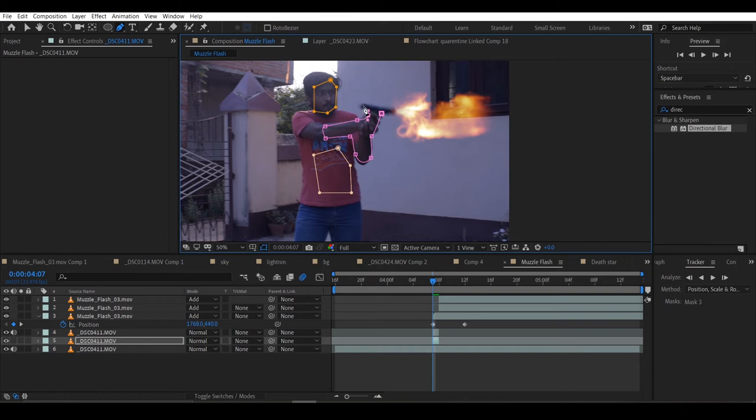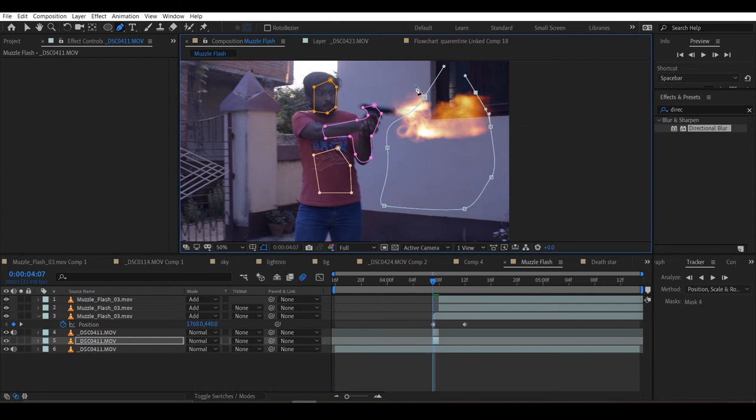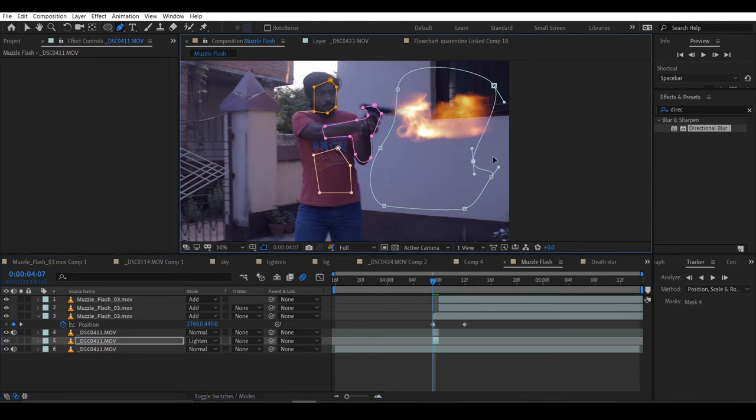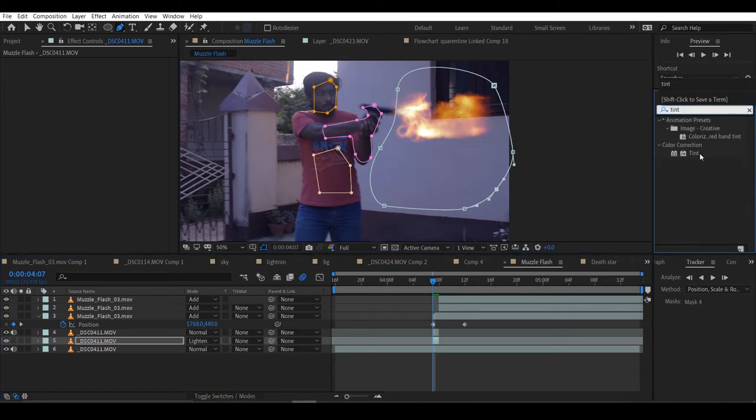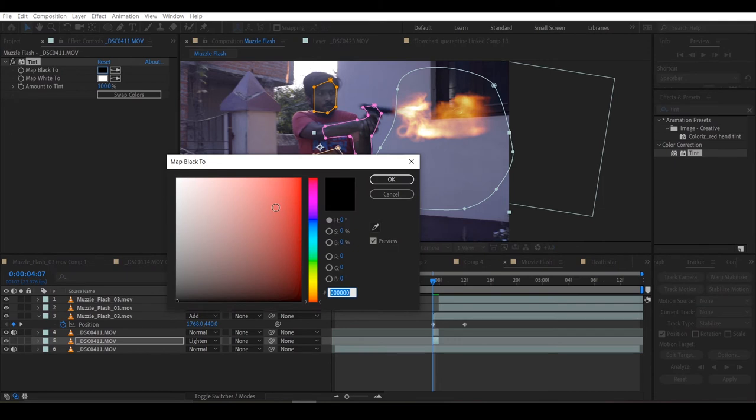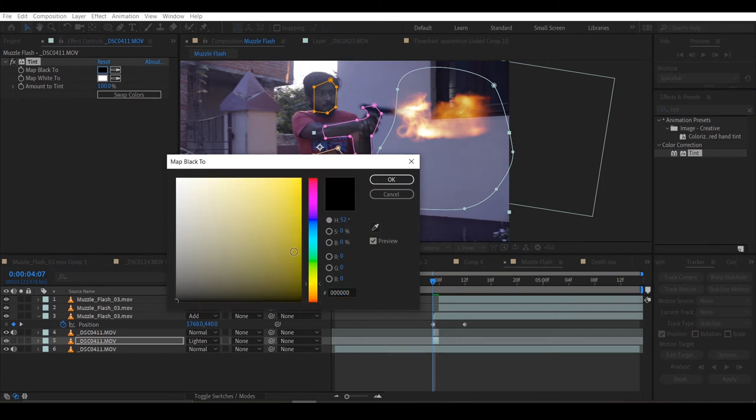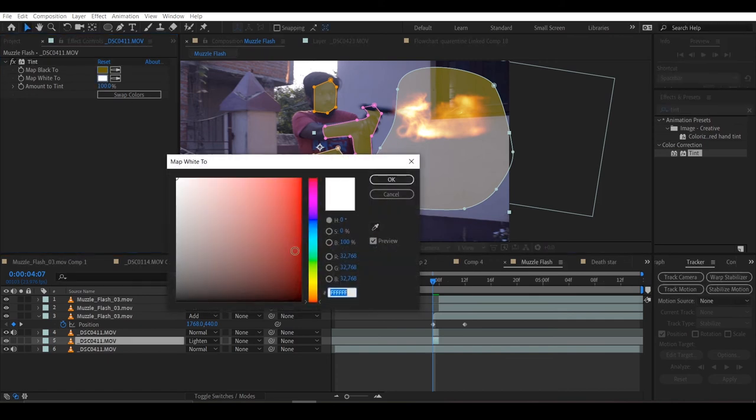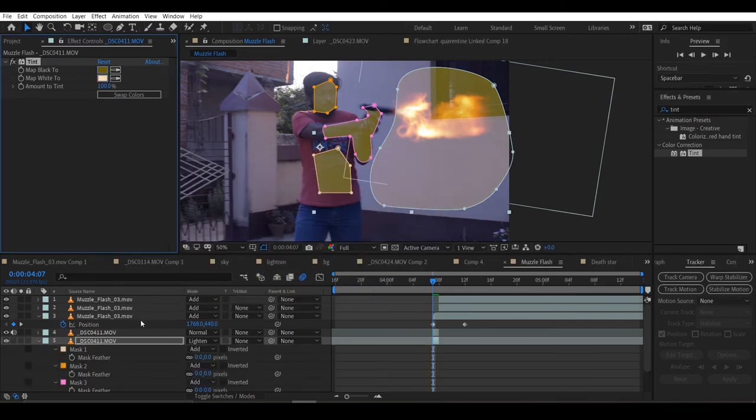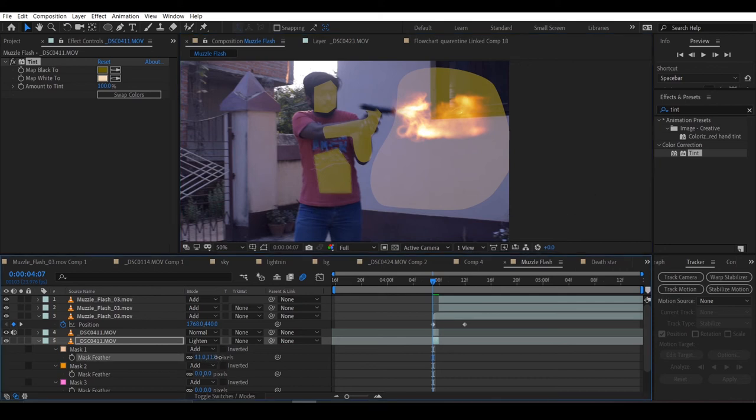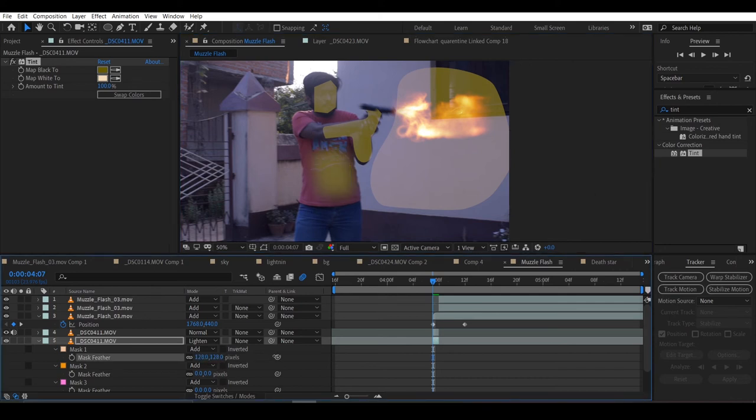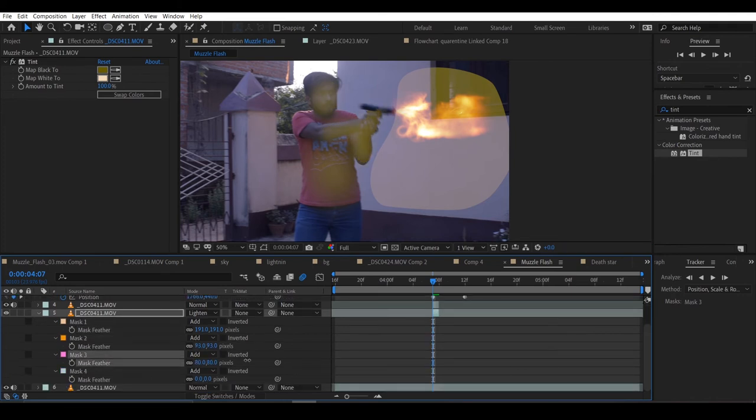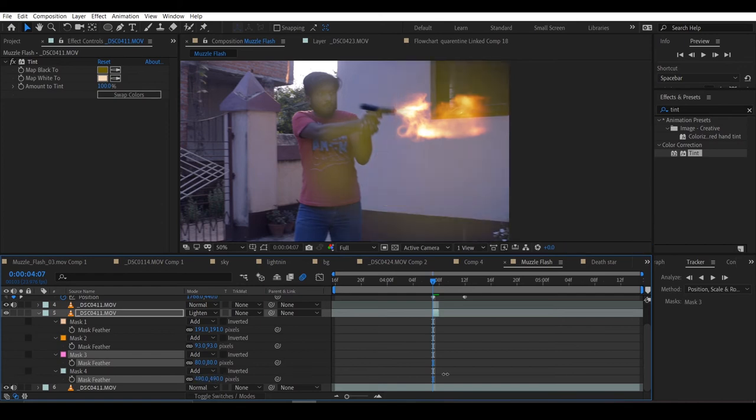For the environment, I will add a mask on the wall, a big mask like that. Now I will add tint to it. Map the black to dark yellow and map the white to a bit light yellow. Feather all the masks a lot, and feather the mask at the wall the most. You can see the values on my screen.